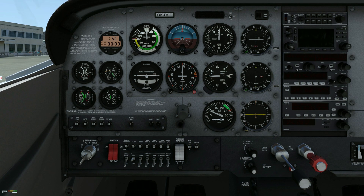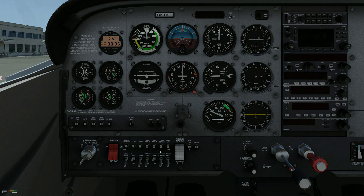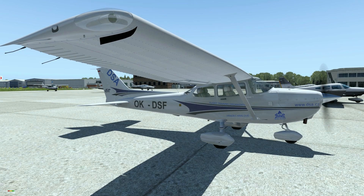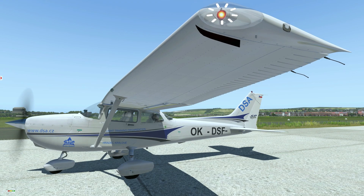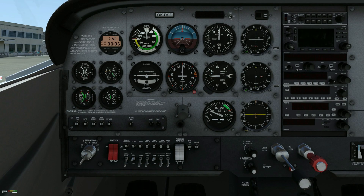Oil pressure, CHECK. Minimum oil pressure is 20 PSI; maximum oil pressure is 115 PSI. Navigation light, ON. Avionics Master, ON.